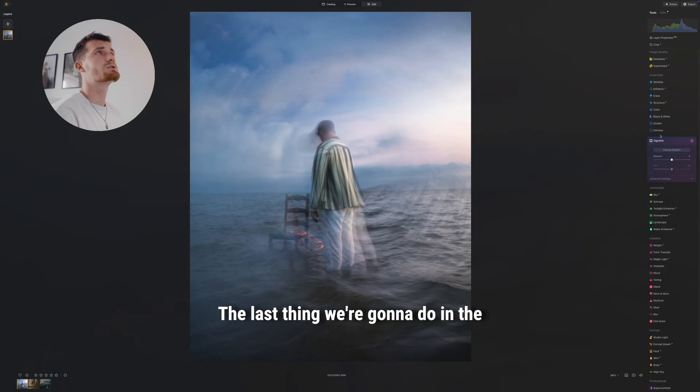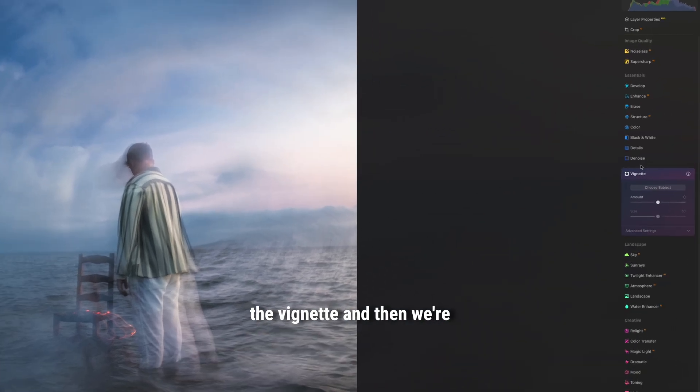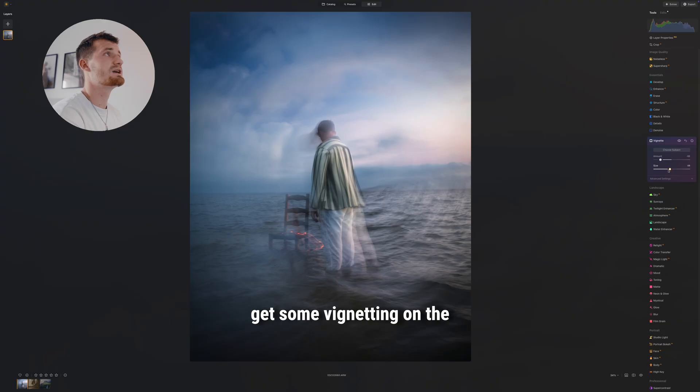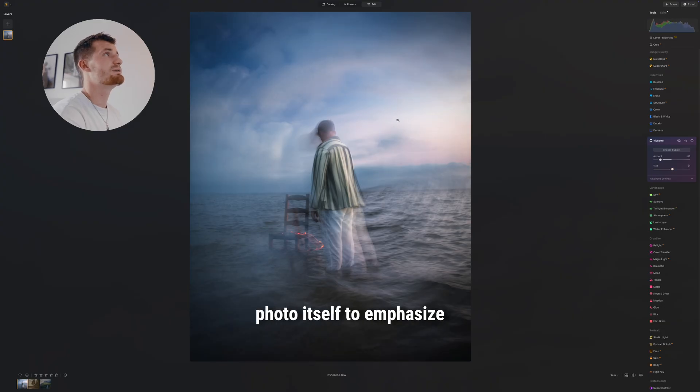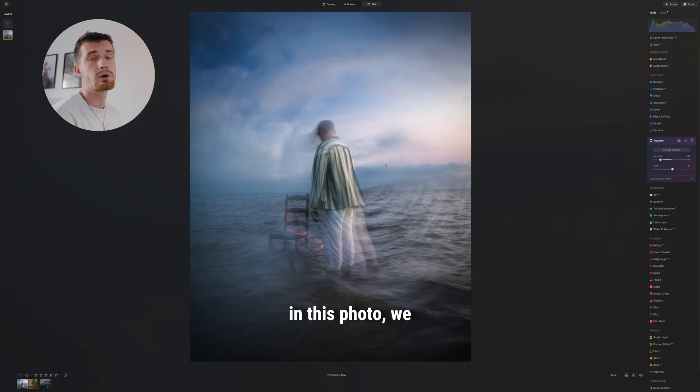The last thing we're gonna do in the essentials tab is go into the vignette, and then we're just gonna turn that a tiny bit down to get some vignetting on the photo itself to emphasize the motion blur that we added and have in this photo.